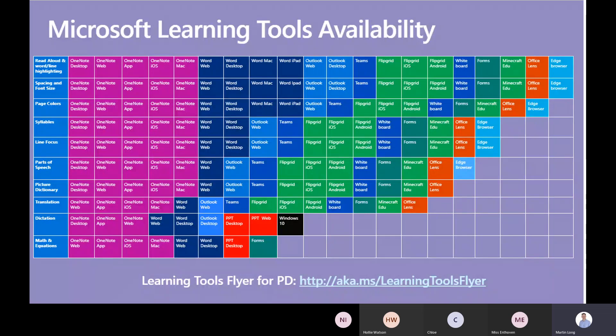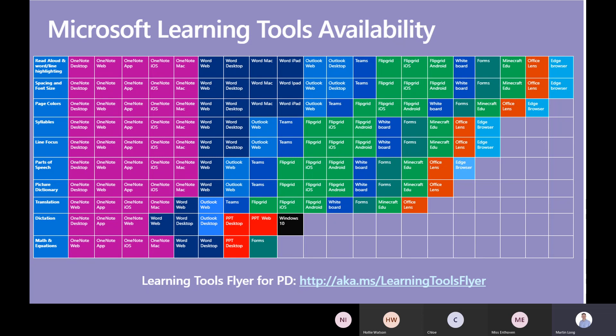If you wanted something such as page colors, which is the third row down, you can see it's in OneNote, Word, Outlook, Teams, Flipgrid, Office Lens, and now in the Edge browser as well - recently in the new version of the Edge browser, not the old version.